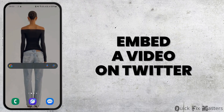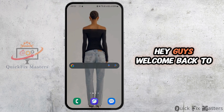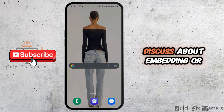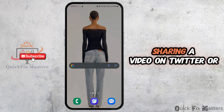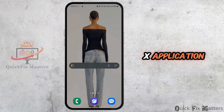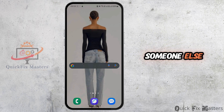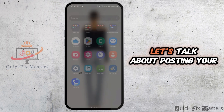How to embed a video on Twitter. Hey guys, welcome back to our channel. Today we're going to discuss embedding or sharing a video on Twitter or the X application, whether it's your own or someone else's.